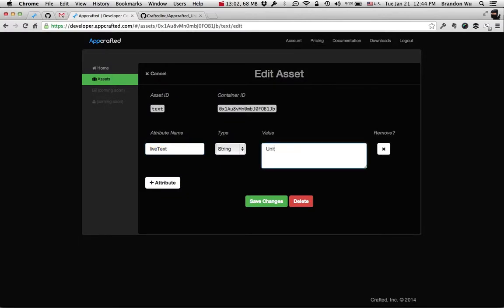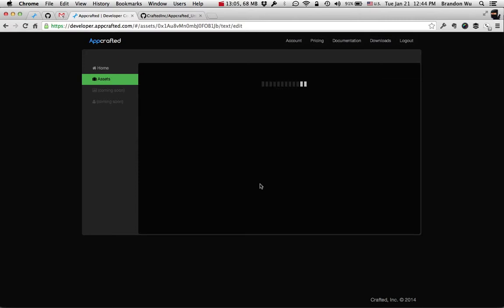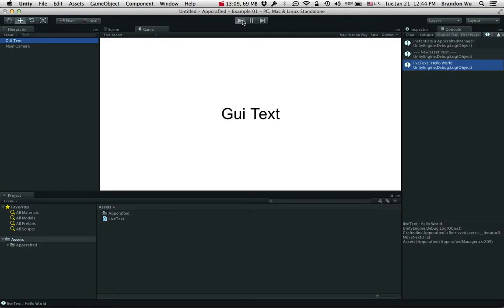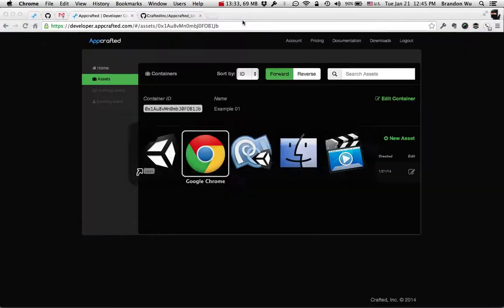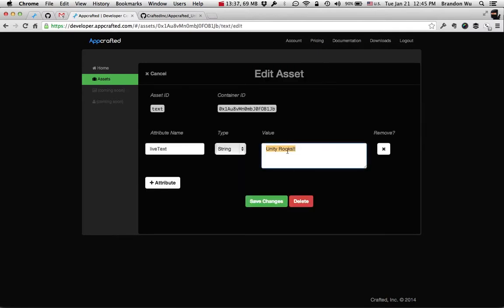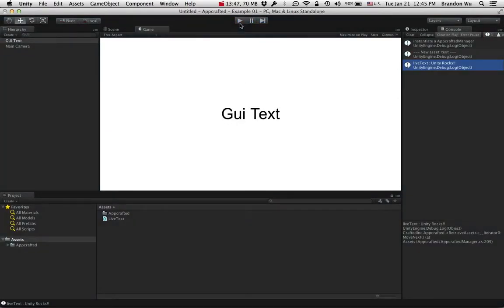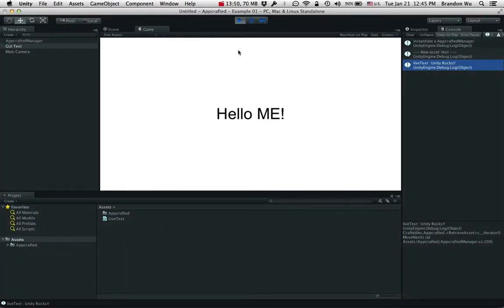Now let's try changing that text. We saw Hello World — now let's say 'Unity Rocks'. Let's change that text. When I run this app, it's going to say the updated text. This is really useful when you have a game out on the market. Let's say you have a million players and you want to make an announcement on a weekly basis, or comment on things happening throughout the day. You simply log on to the dashboard, find the field you want to change, and update the text.